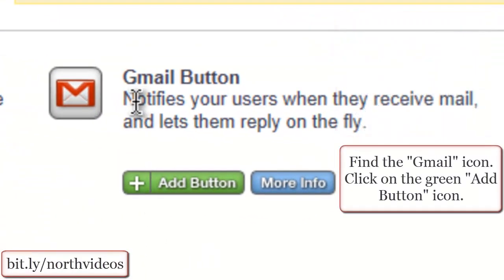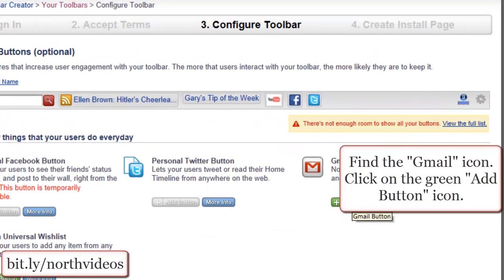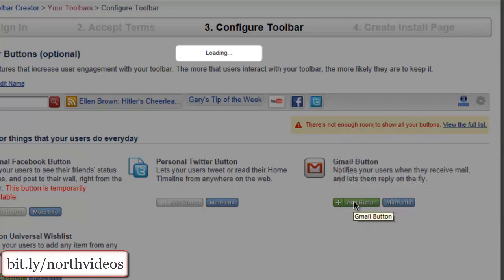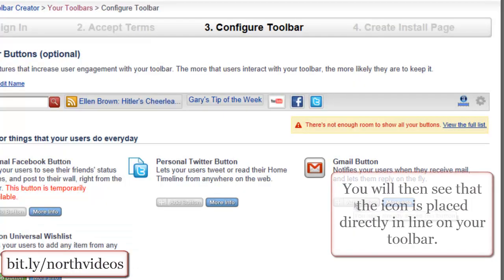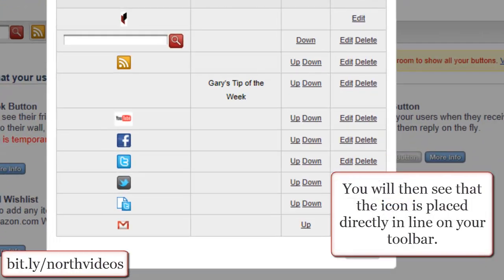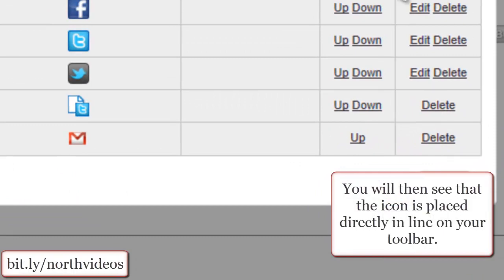Find the Gmail icon and click on the green Add button icon. You will then see that the icon is placed directly in line on your toolbar.